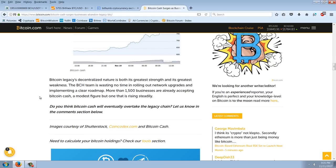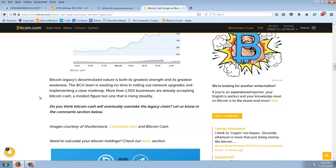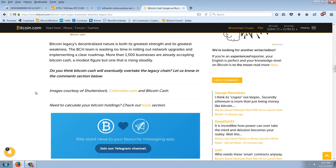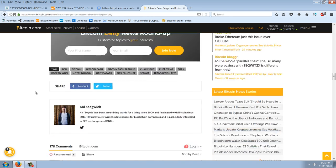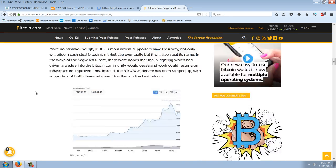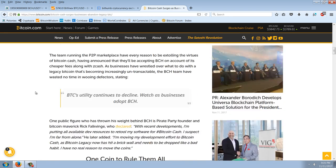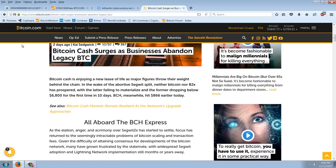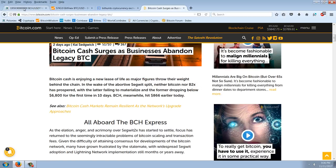Bitcoin's legacy decentralized nature is both its greatest strength and its greatest weakness. The BCH team is wasting no time in rolling out network upgrades and implementing a clear roadmap. More than 1,500 businesses are already accepting Bitcoin cash, a modest figure, but one that is rising steadily. So, there is the story. Now, back to the market here, you can see Bitcoin cash.